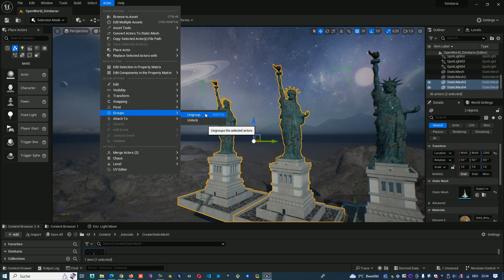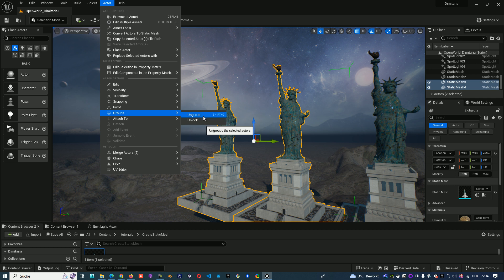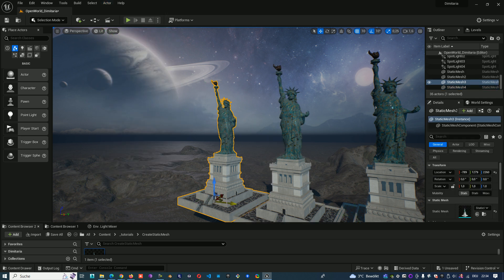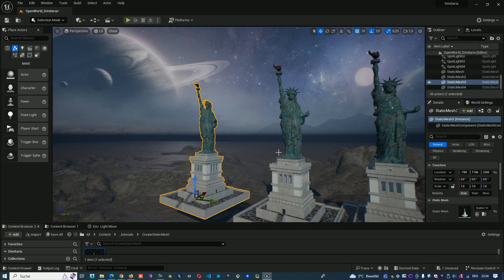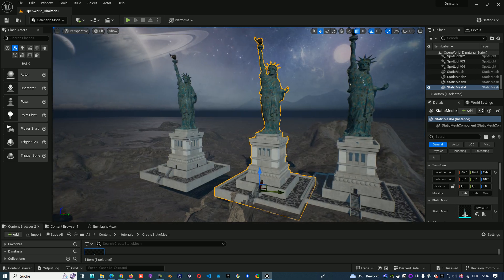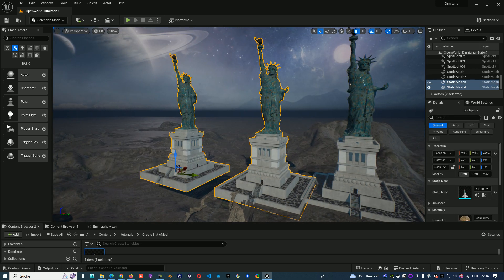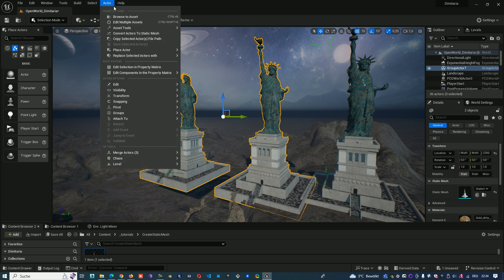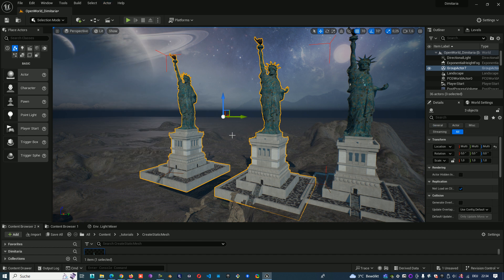We can ungroup or unlock. Ungroup means we destroy it and we don't have any more group, so we have two separate objects. Let's make group again from both. Ctrl G and now we can unlock them.